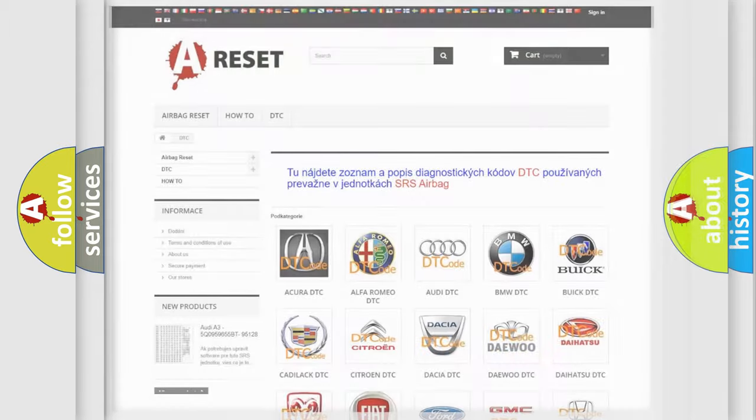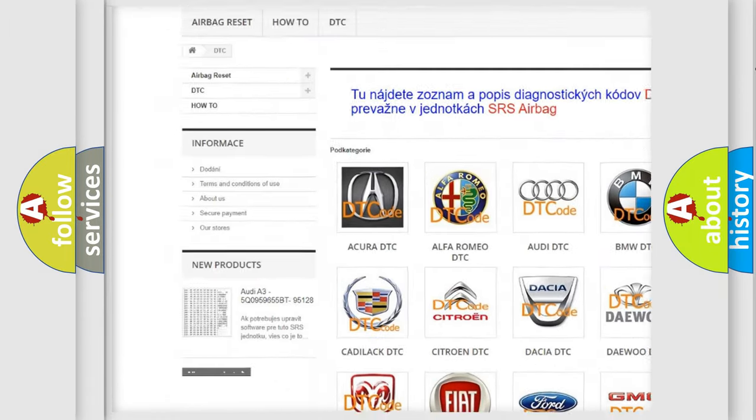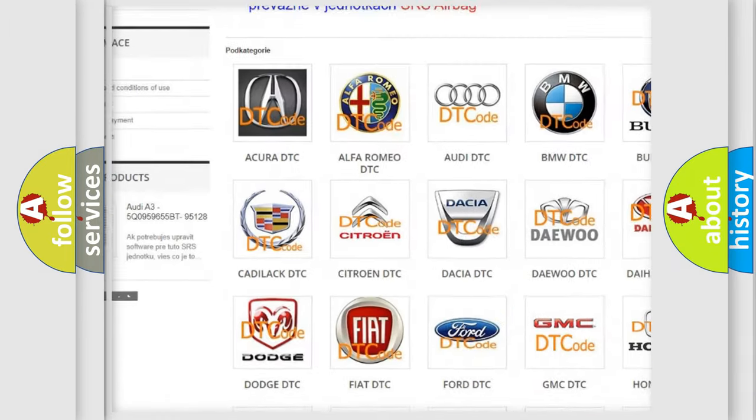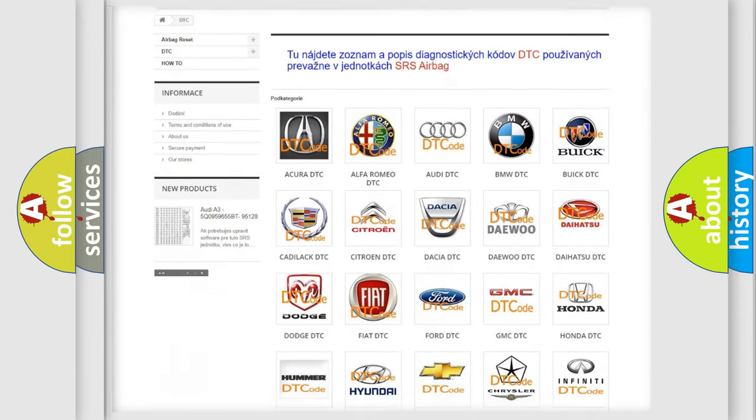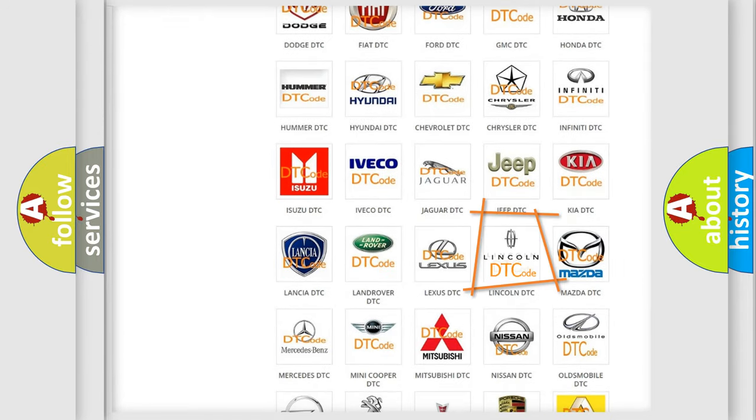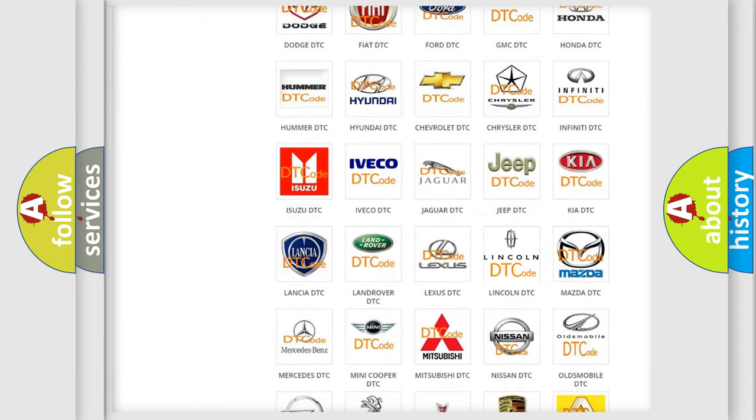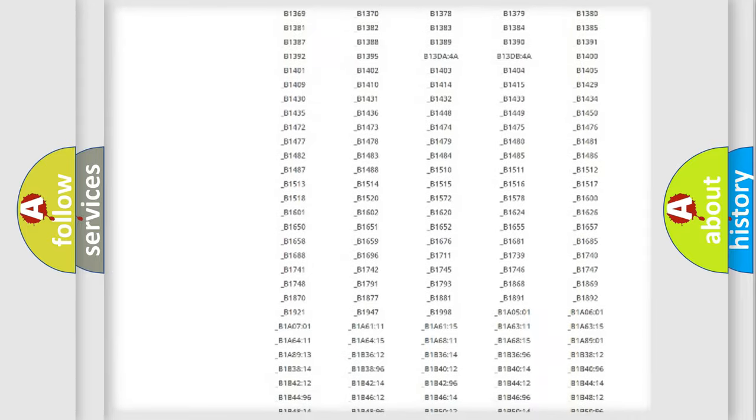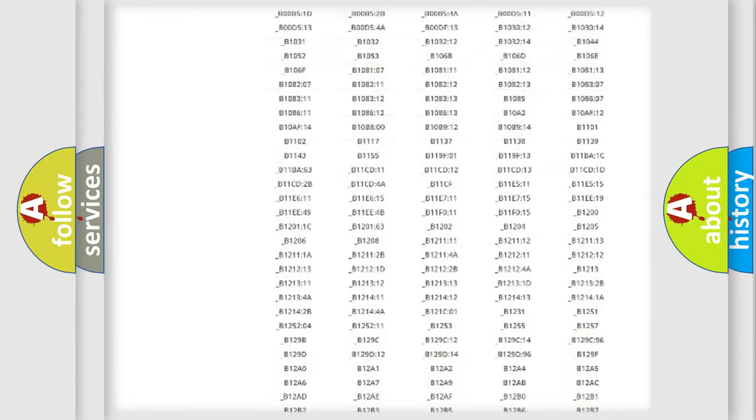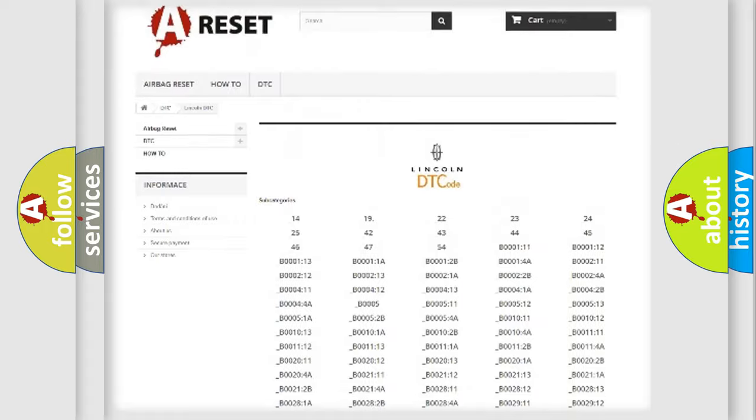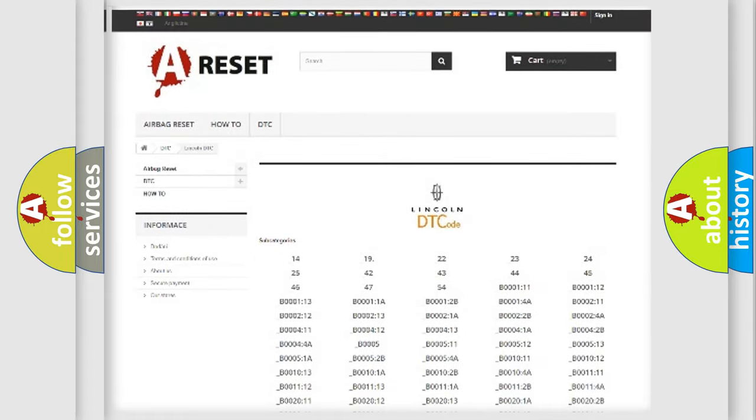Our website airbag reset dot sk produces useful videos for you. You do not have to go through the OBD2 protocol anymore to know how to troubleshoot any car breakdown. You will find all the diagnostic codes that can be diagnosed in Lincoln vehicles, and many other useful things.